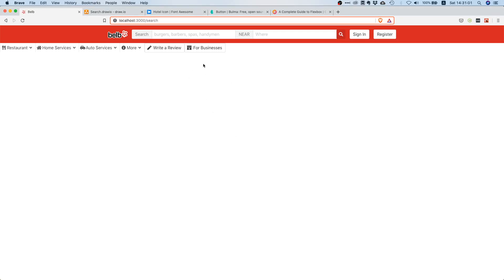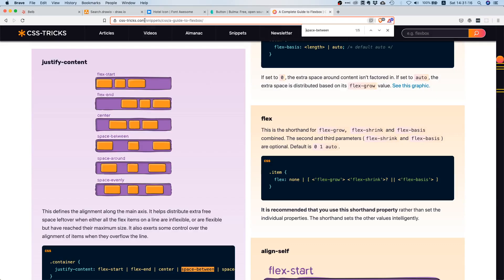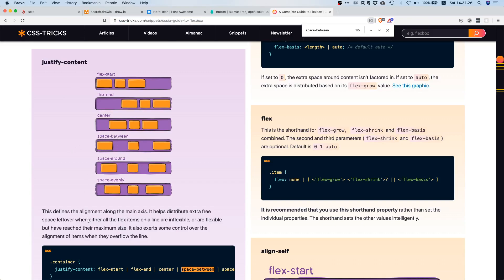The next thing is these buttons should actually be floated to the right. Remember, if you want to float something to the left and to the right, the easiest way is by using flexbox. If you look at the flexbox documentation on CSS Tricks, you can use the 'justify-content: space-between' property, which maximizes the space between items. With two items, one floats left and the other floats right.